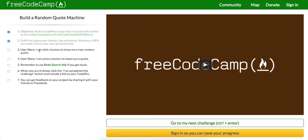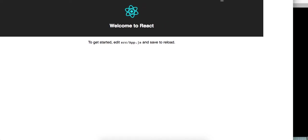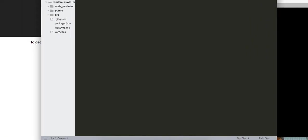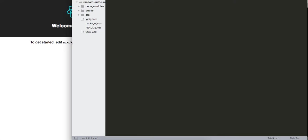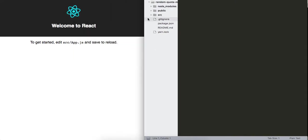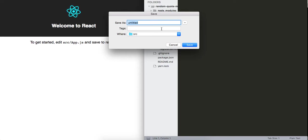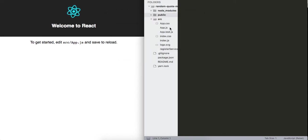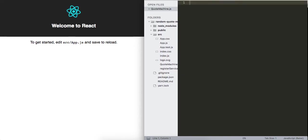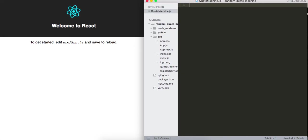Let's go back and look at what we need to do to fulfill these user stories. I can click a button to show me a random quote, so we're gonna build a very simple UI. I'm going into the source folder and I'm just going to create a QuoteMachine component — its own component dot js. This is where we're gonna write our code for the quote machine.